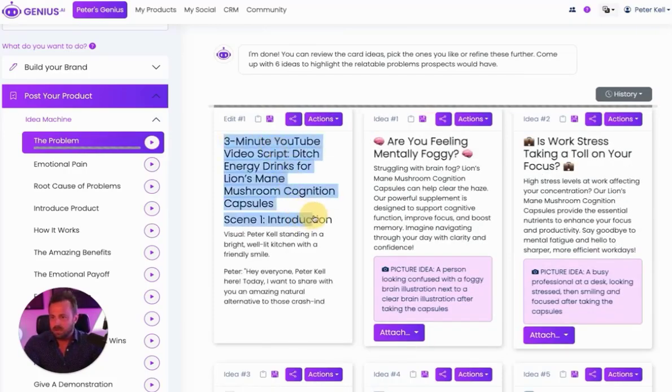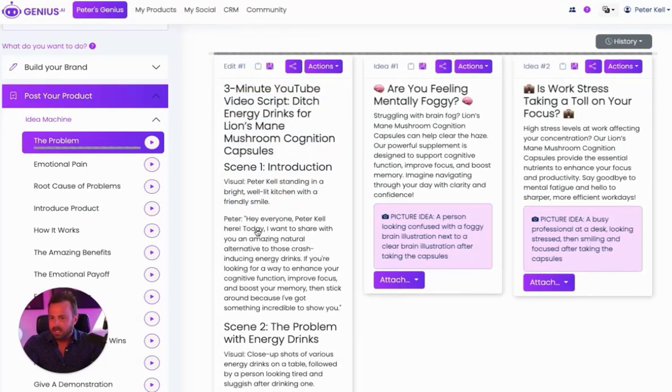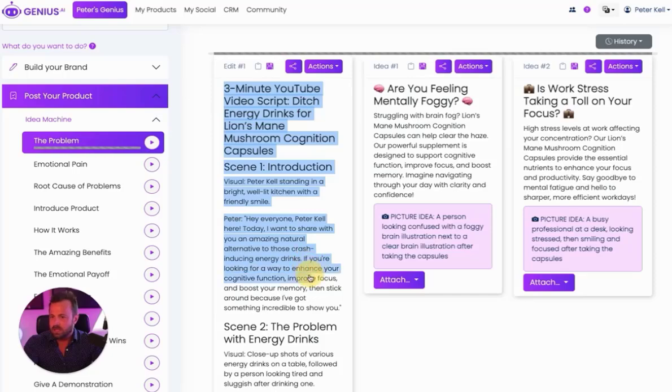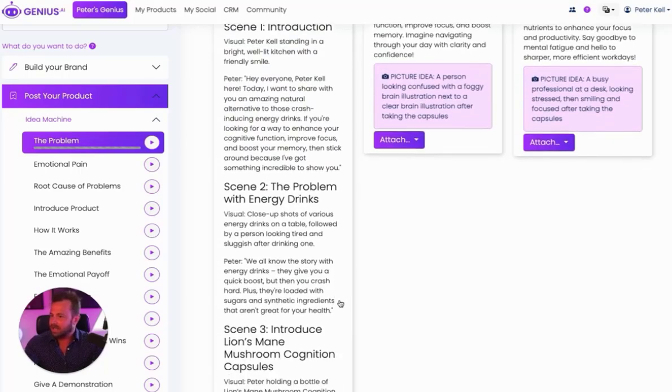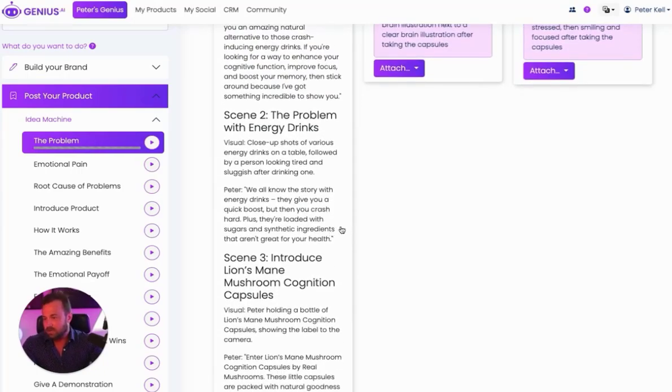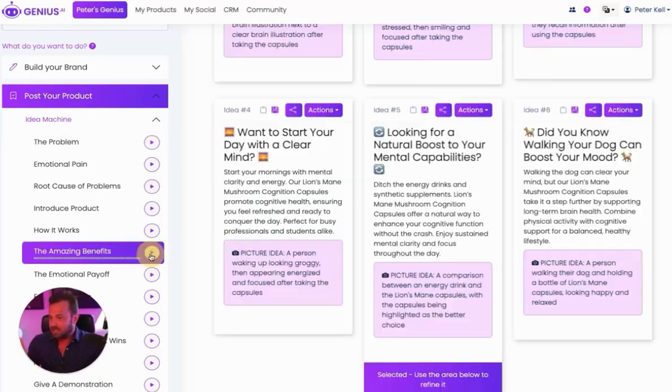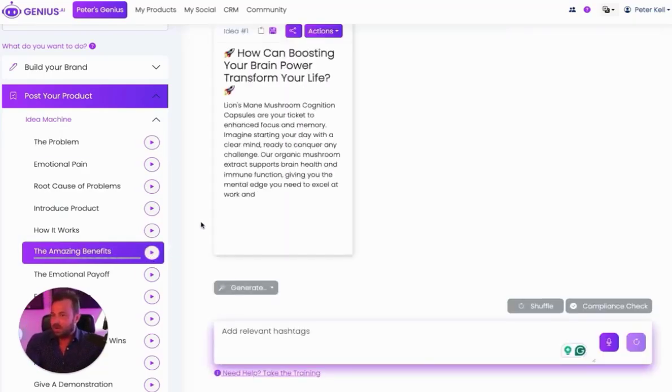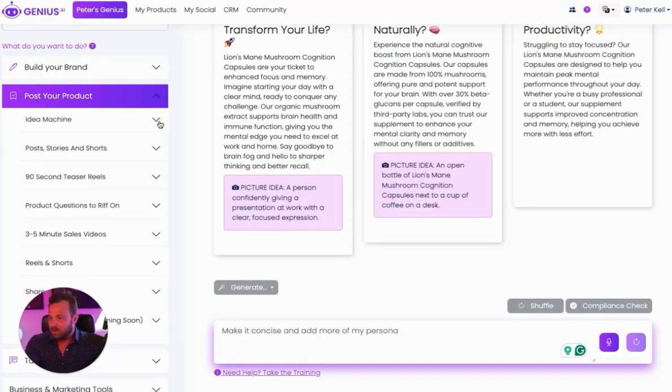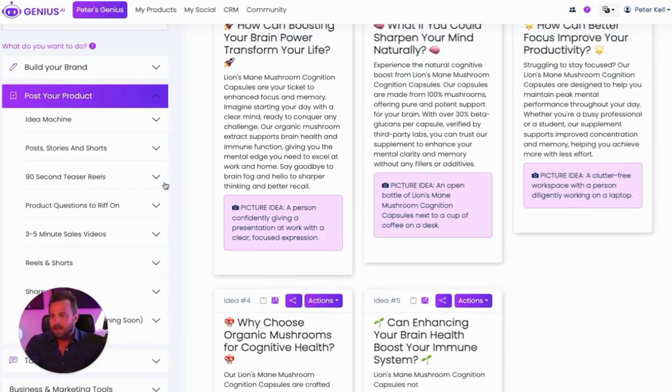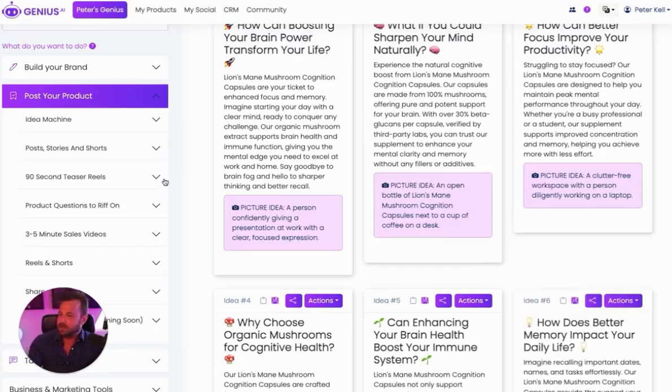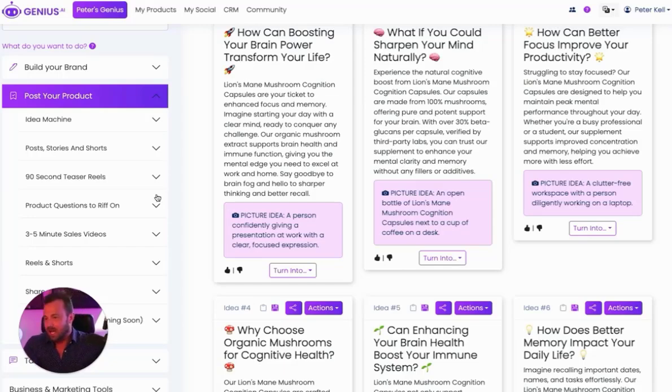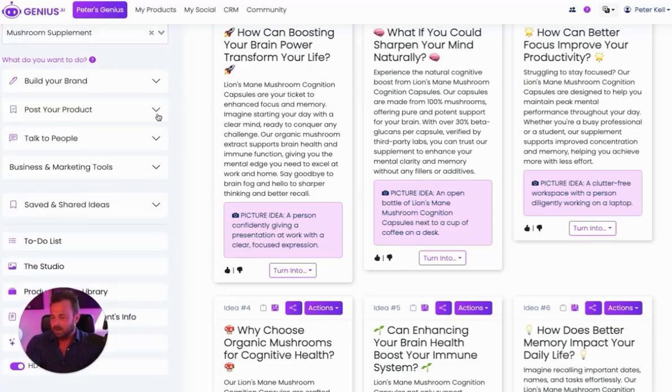Three-minute video script. Visual. Peter Kell standing in the bright, well-lit kitchen. Hi, everybody. Peter Kell. Today, I want to share something amazing to you as an alternative to these drinks. If you're looking for a way to enhance cognitive function, improve focus. So right out of the gate, it's coming up with a video that you can begin using to sell your product. So anything that you want, I can just click another button and talk about the amazing benefits, and now we're talking about the amazing benefits of your product. And there's so many different tools inside of here to help you do this. It makes it so much easier for you to talk and communicate and write emails and any sort of content, endlessly creating content. Genius.ai makes it so much easier for you.